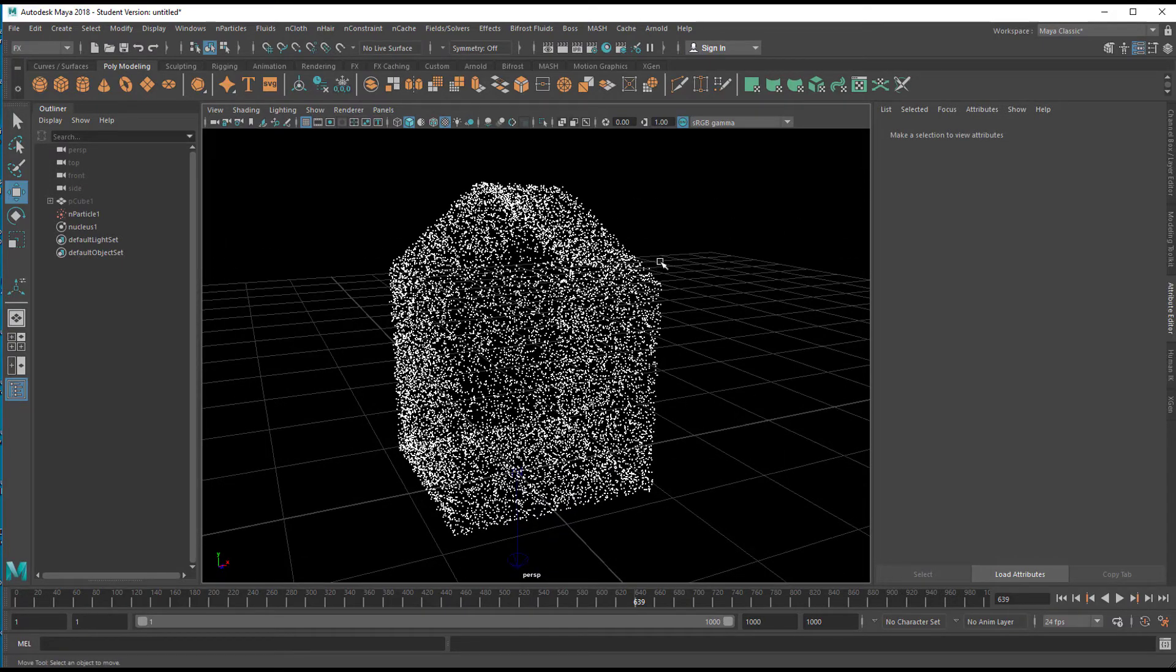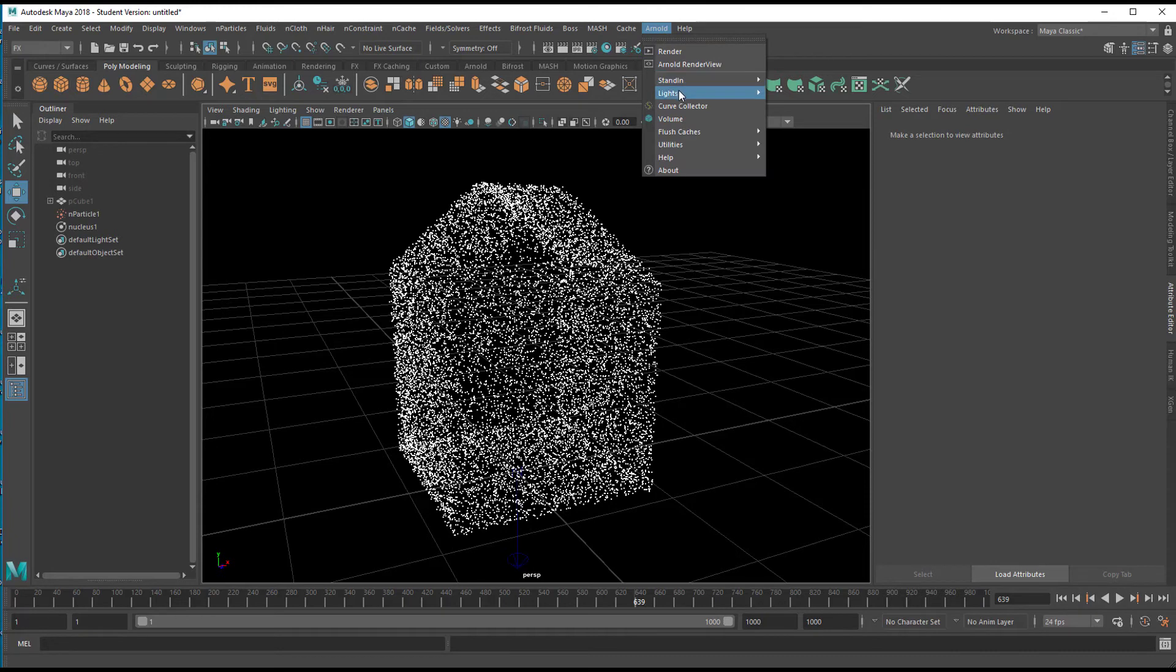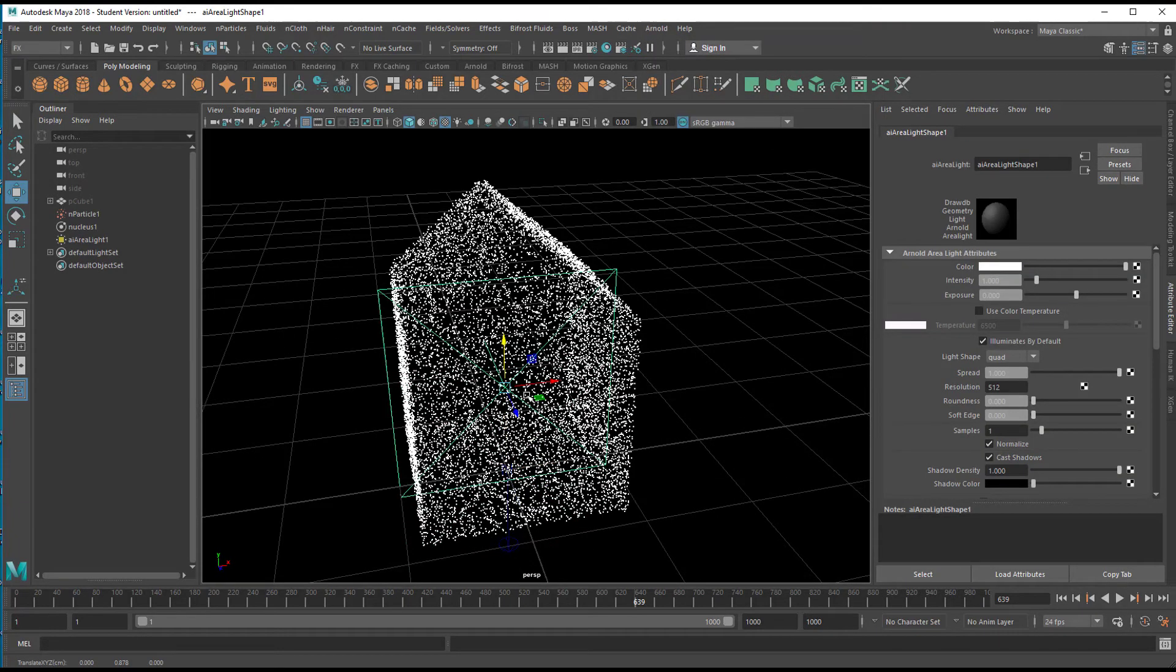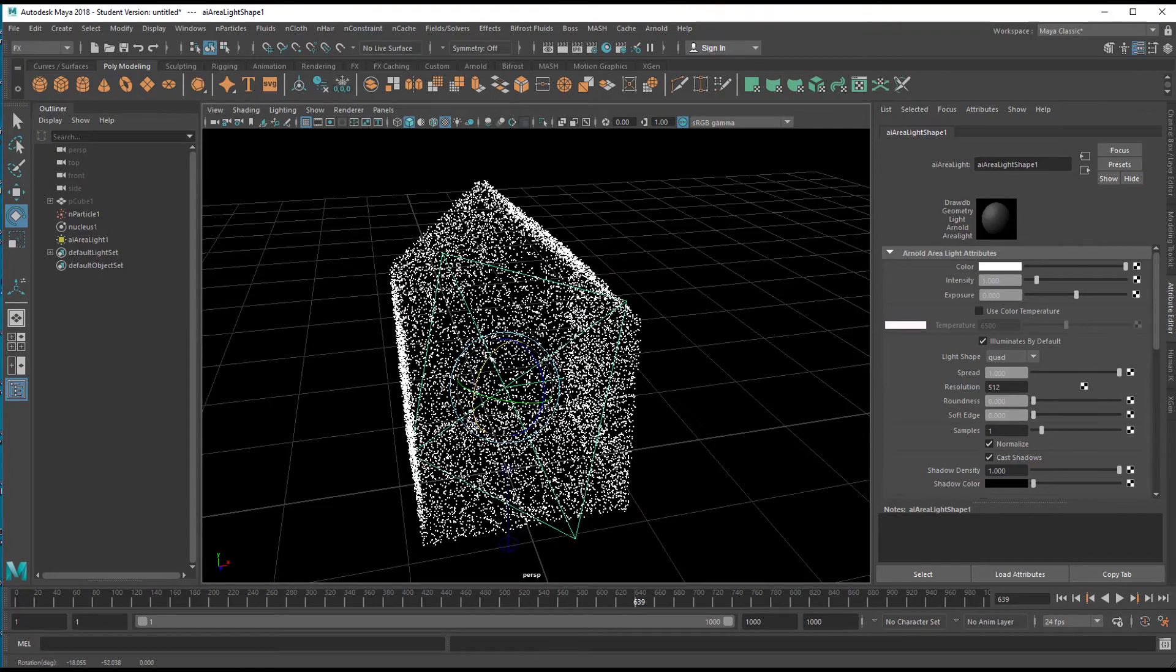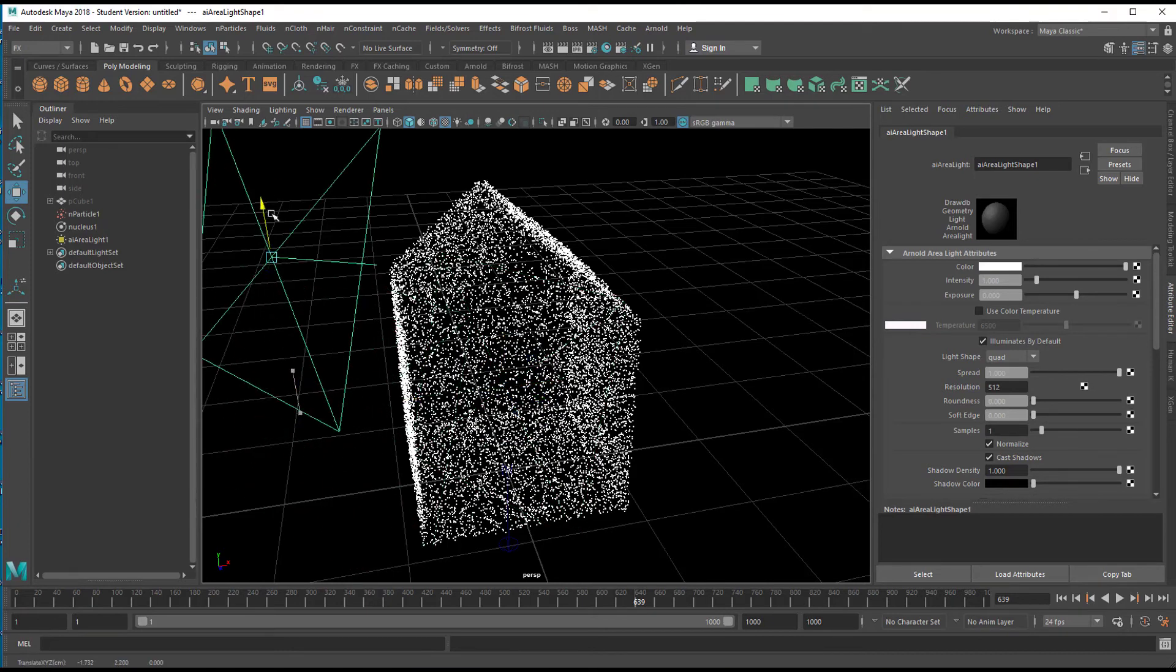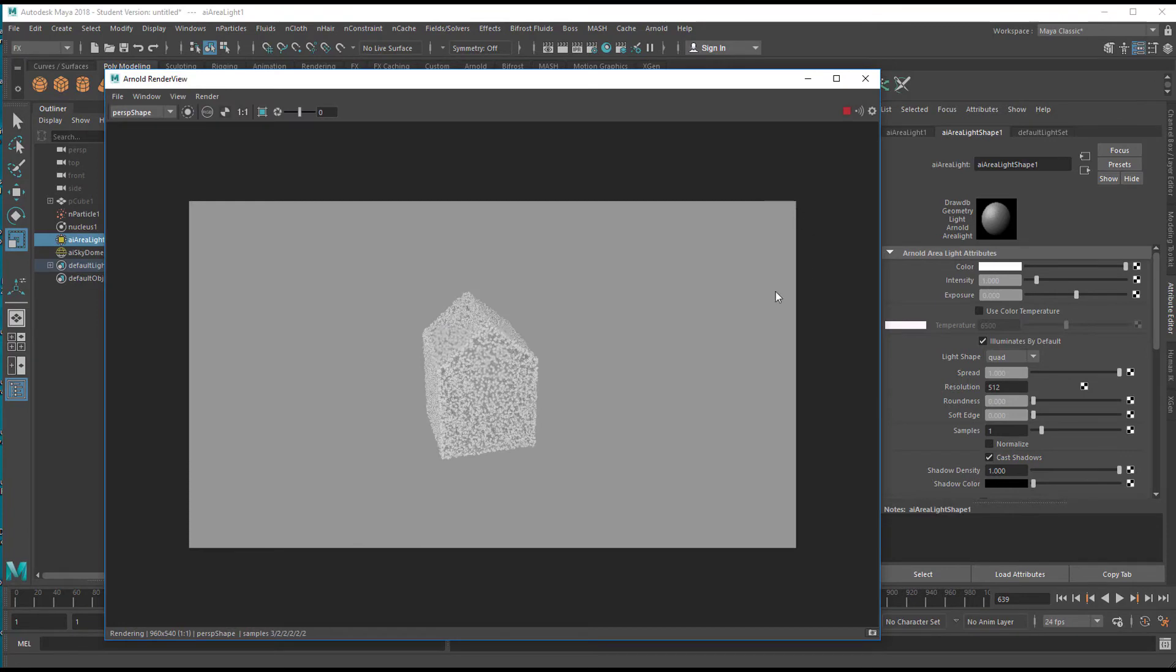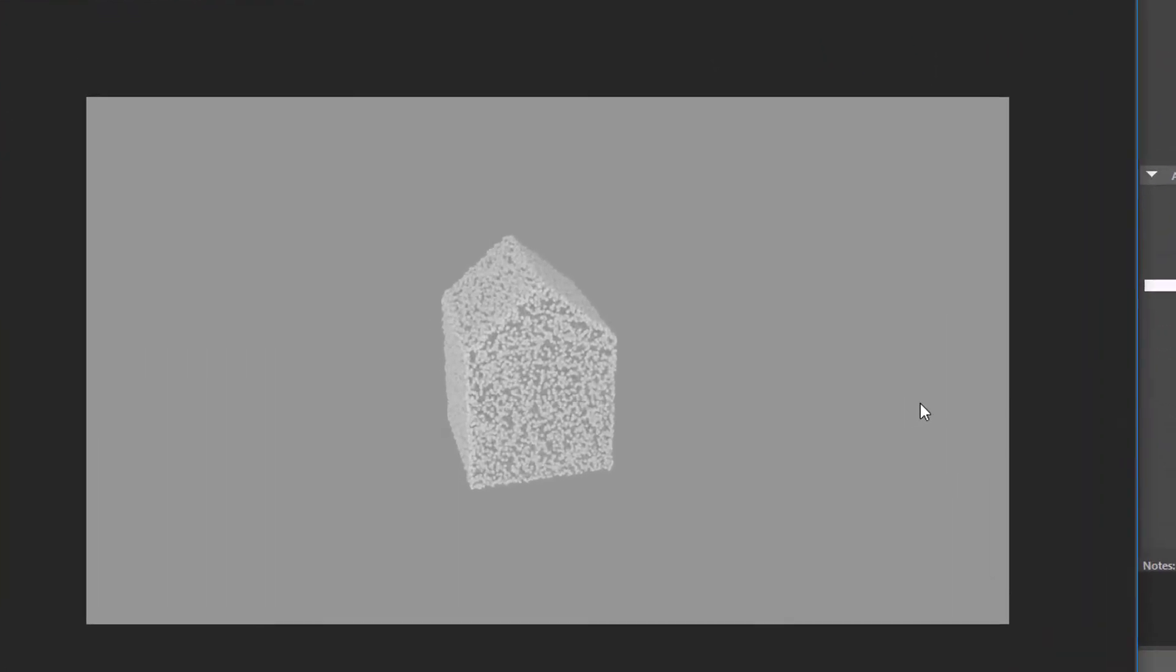By the way, Arnold does render particles under certain circumstances. It does not render blobby surfaces and other things you can make with particles in Maya. But if you create a light, like an area light here, rotate it, tilt it a little bit, move it up and scale it up. And you can render it with Arnold and it will show you the house like this.